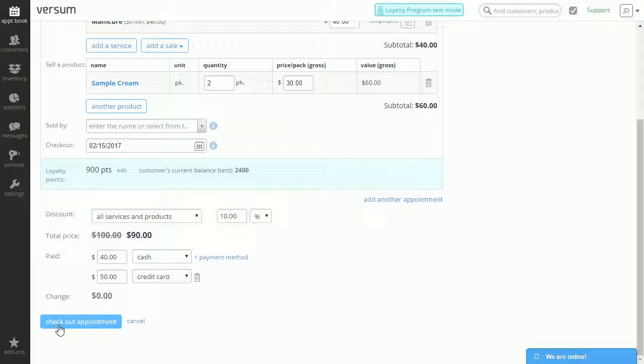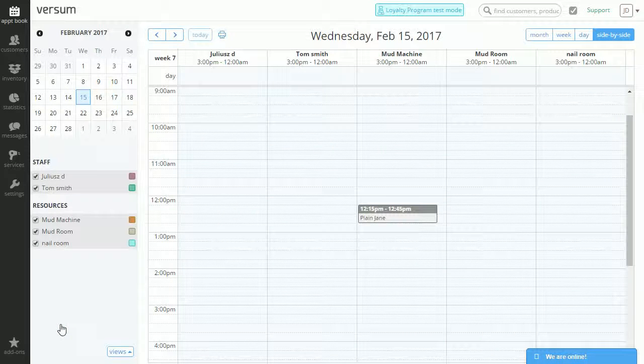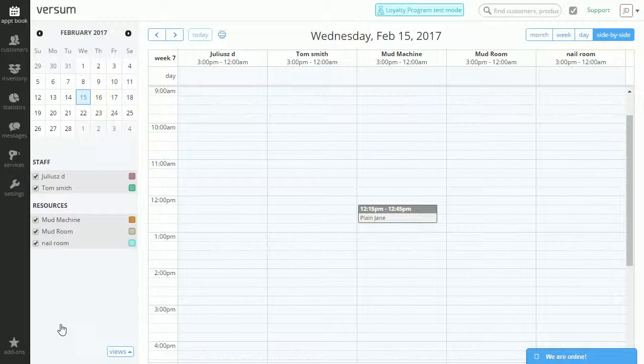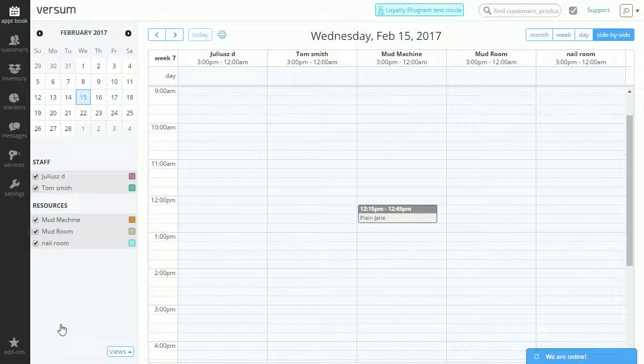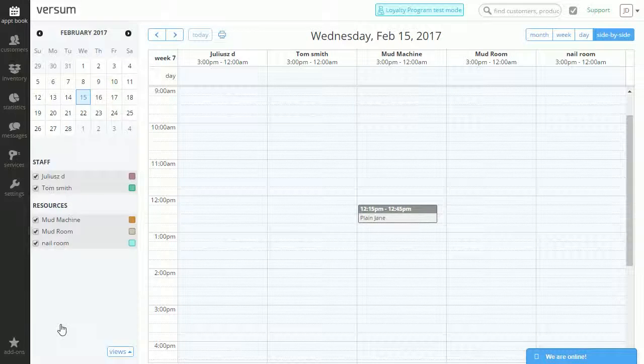And we can check out the appointment on the bottom. This concludes our video on how to finalize appointments.